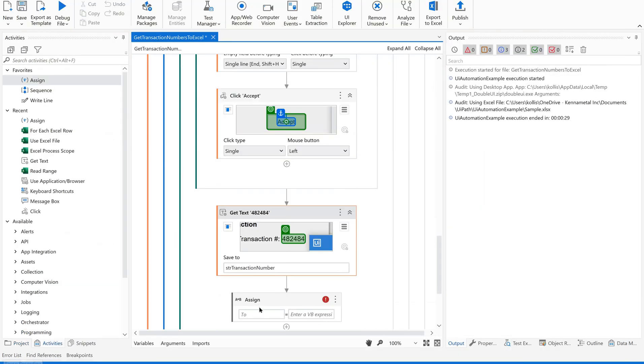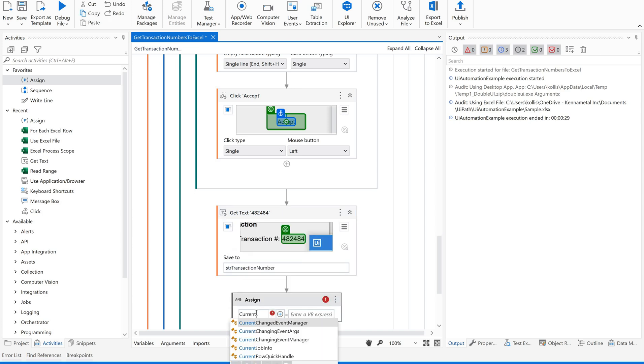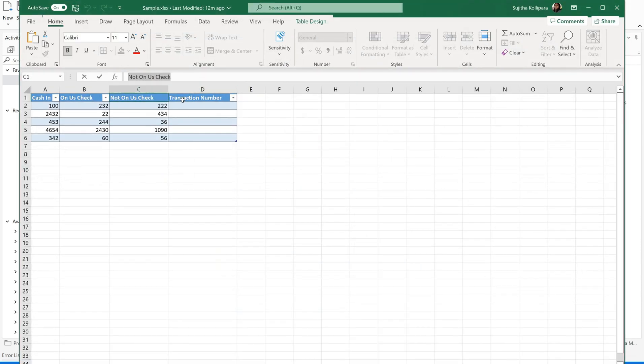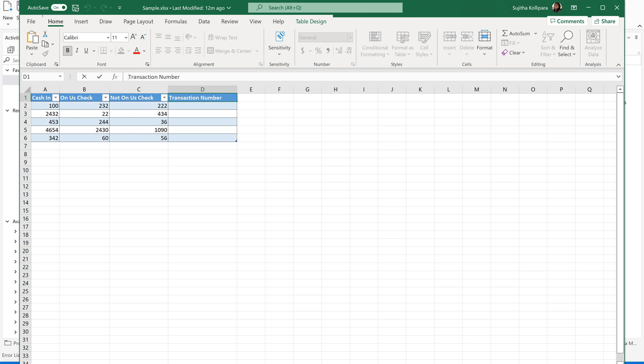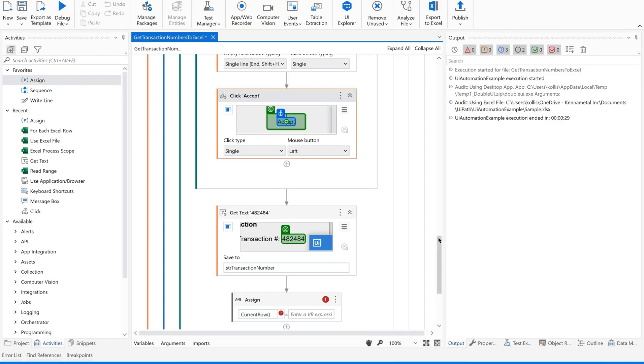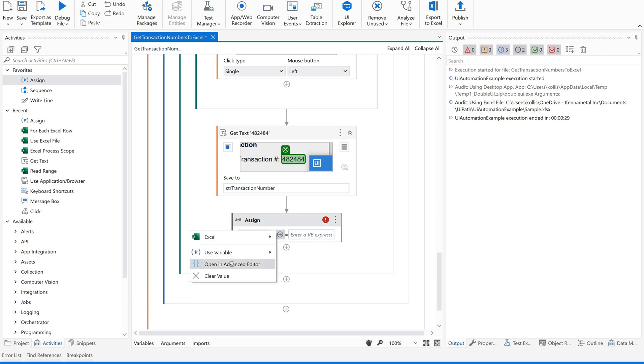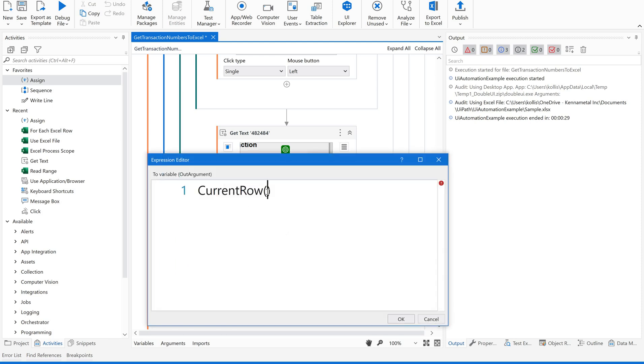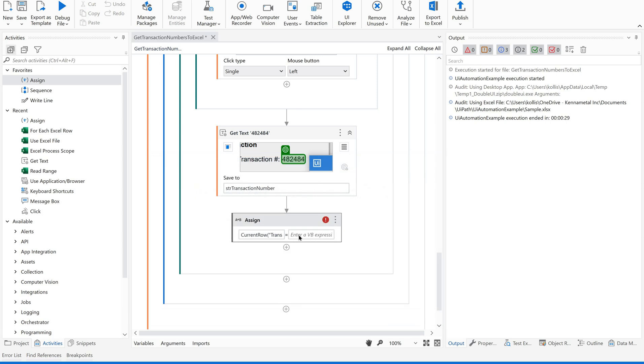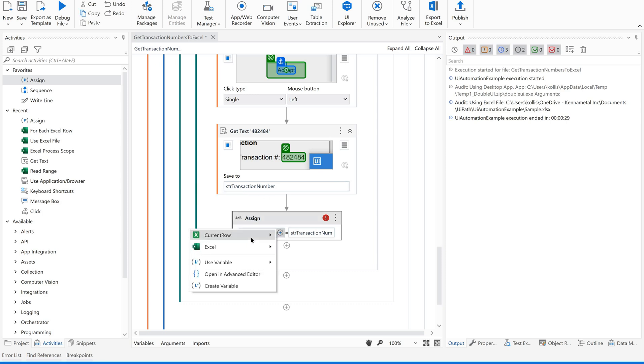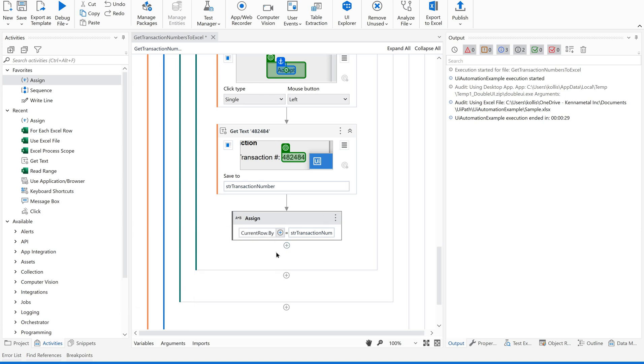For that, I am going to have an assign activity where I am passing this value. Current row of, what is the value? Transaction number. This column. Let me open this in an advanced editor. This is the one. Now, we are passing transaction value to this current row.